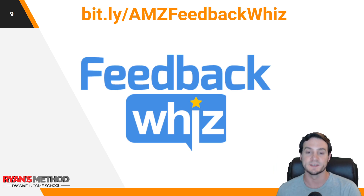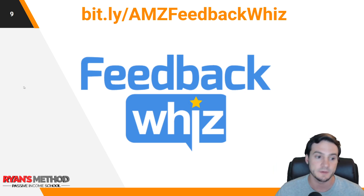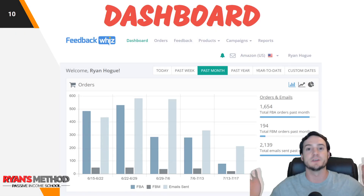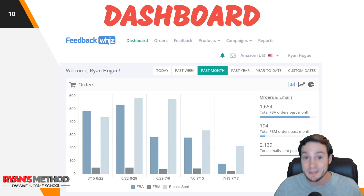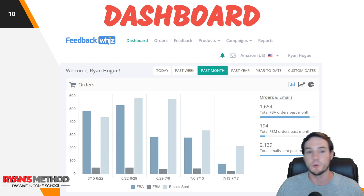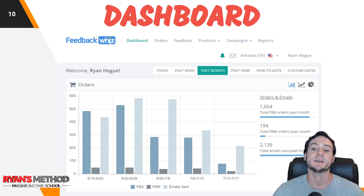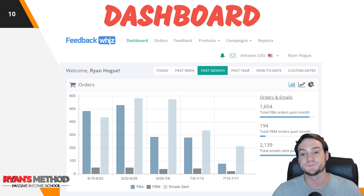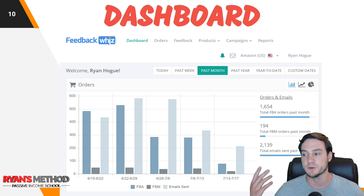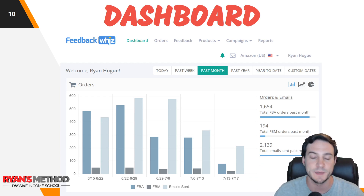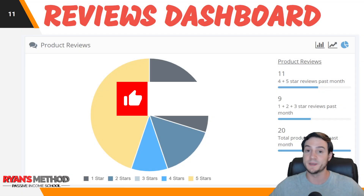The tool I'm going to walk you through is called FeedbackWhiz. This falls into the category of tools I couldn't live without — I'm only sharing tools I actually use and truly think are important, not just nice-to-haves. This one I think is critical to your business. When you log into FeedbackWhiz, this is the dashboard you see. It's very informative and great for tracking your FBM and FBA sales if you sell both, which I recommend.